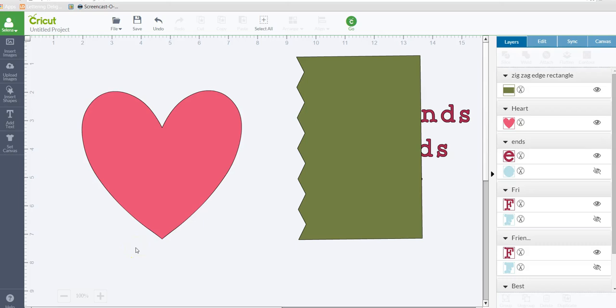Hey, everyone. It's Selena here. I wanted to do a short tutorial on a question that was asked on the Cricut Design Space Facebook group.